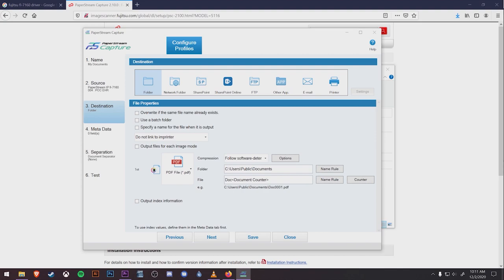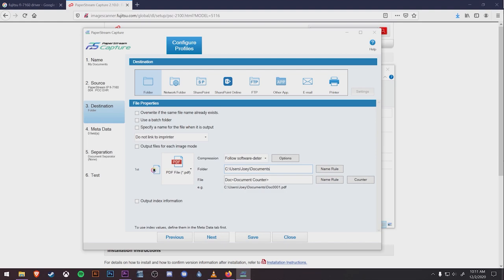And for a destination, rather than going to a scanning bucket, we're just going to pick a location on the workstation. For this example, we'll send it to My Documents, which is going to be under the hard drive, Users, Joey, Documents. You can send these to your desktop, to a network folder, wherever you want them to go. Then hit save and close at the bottom.